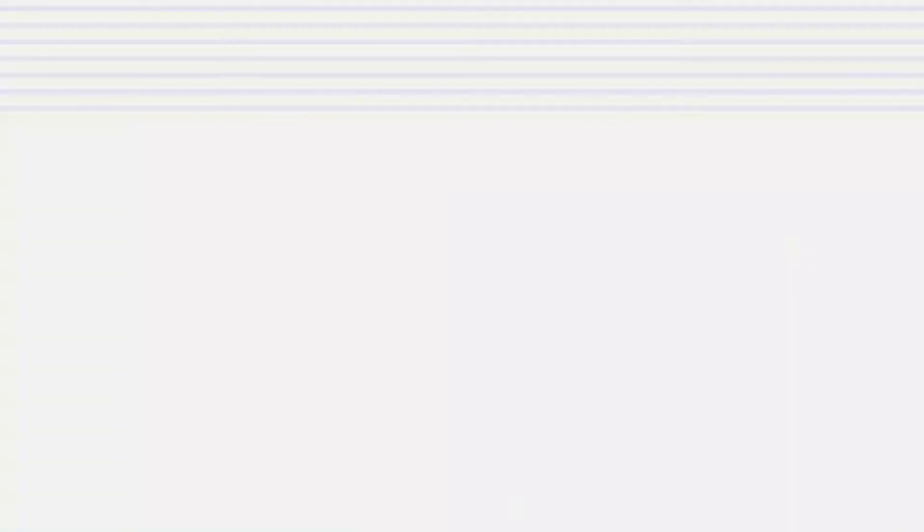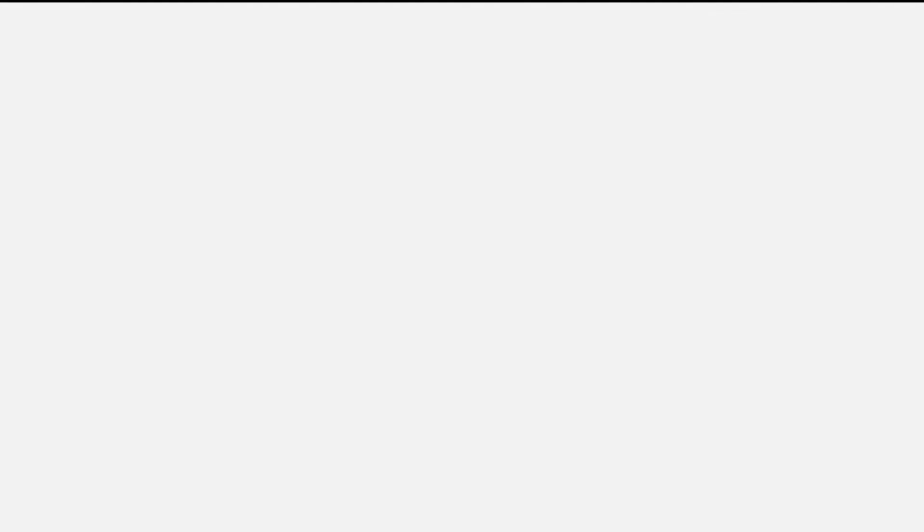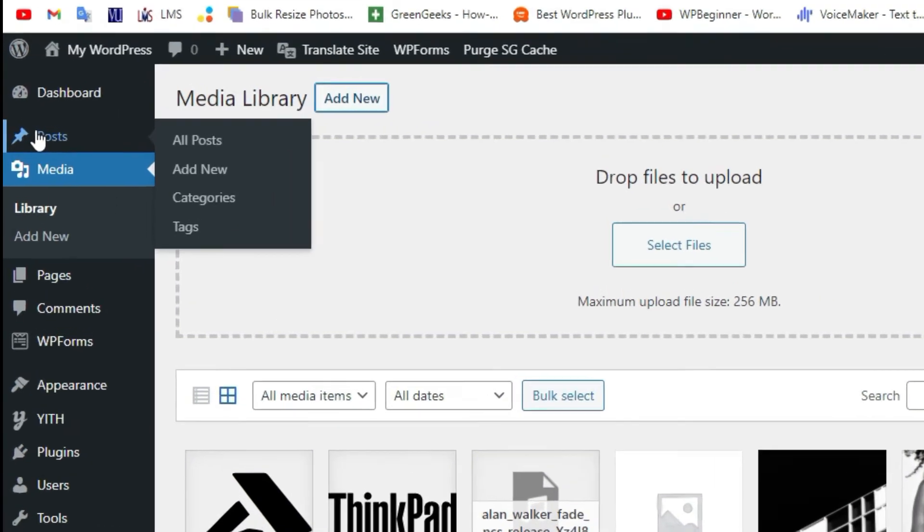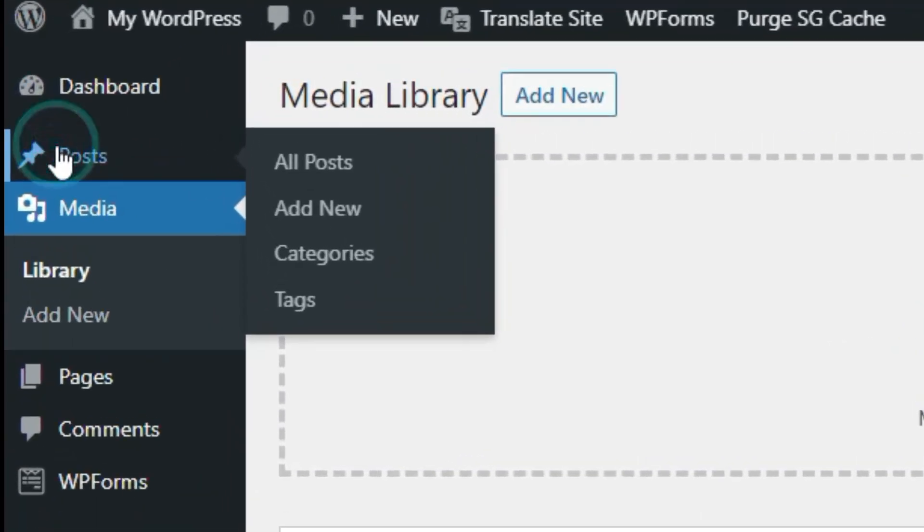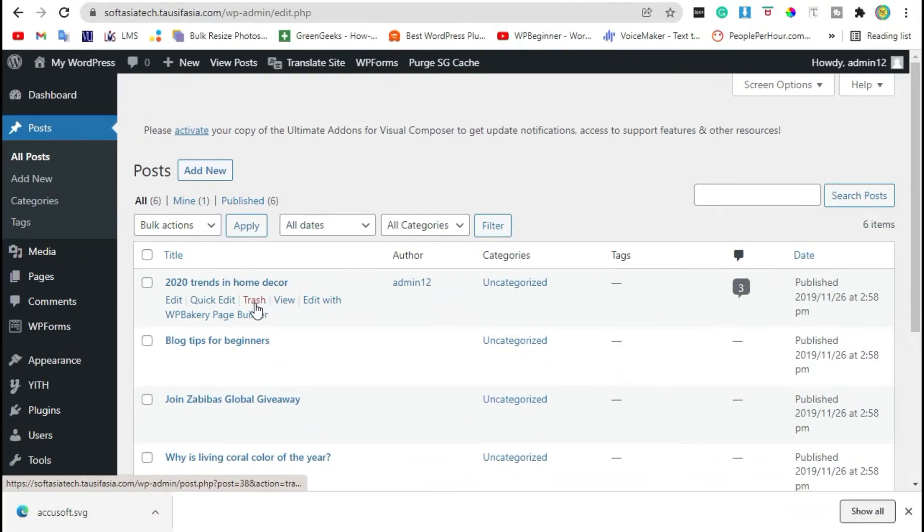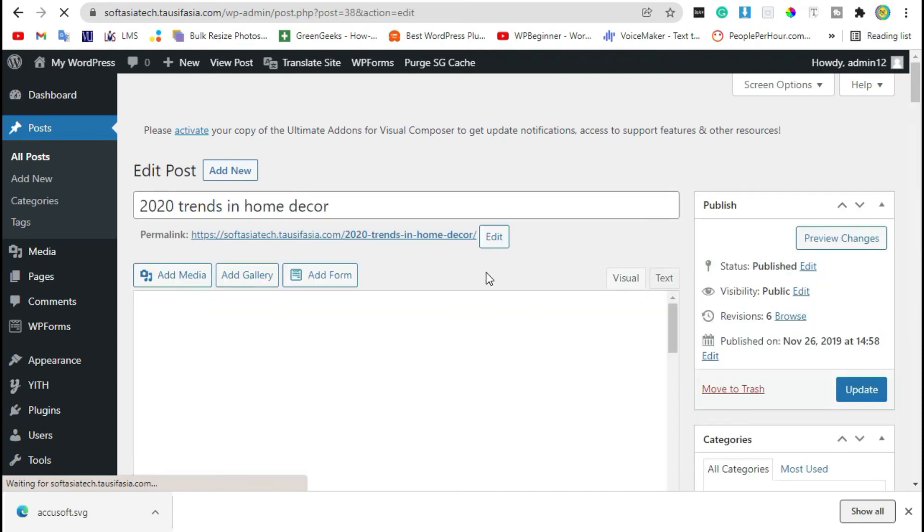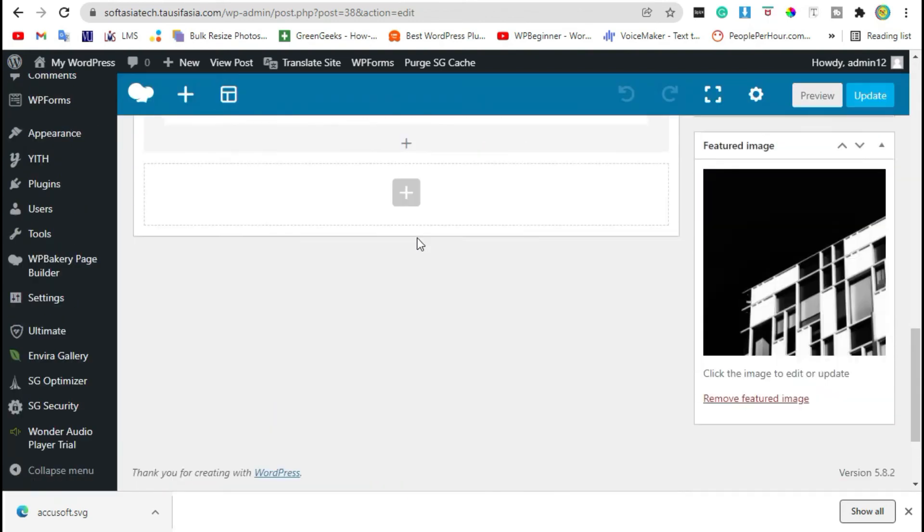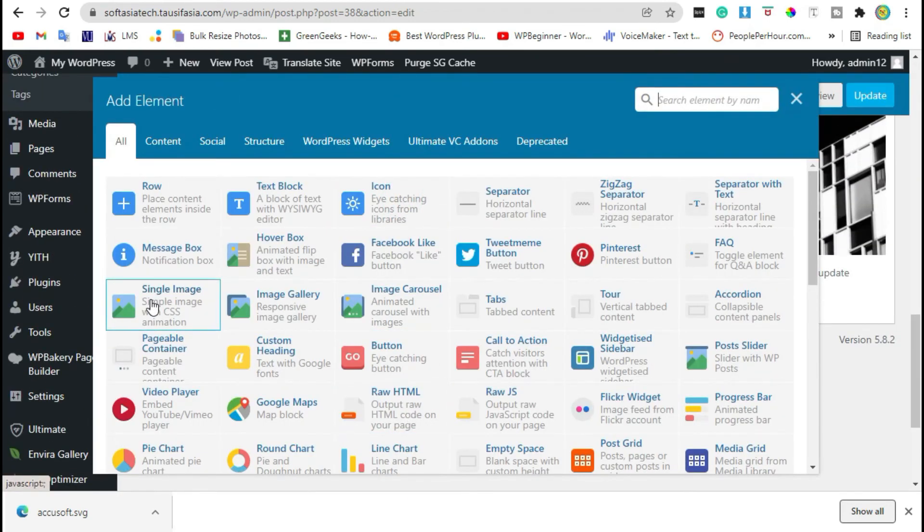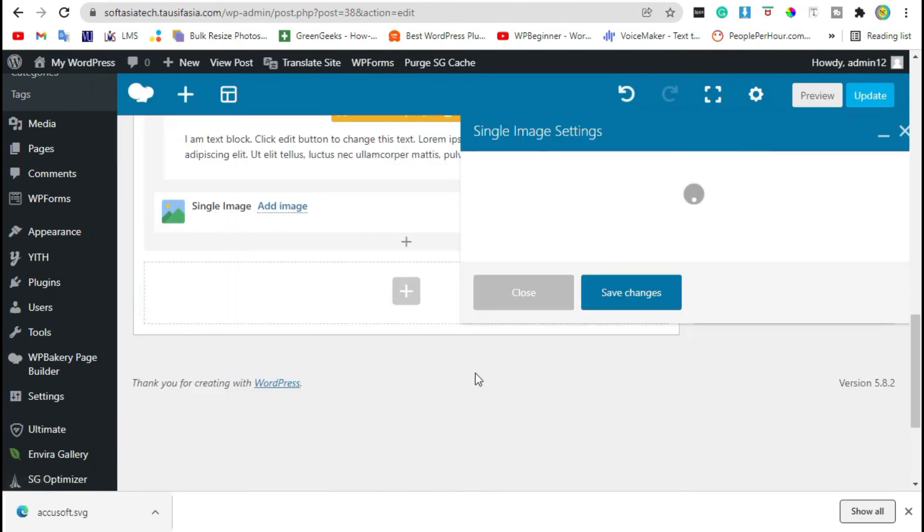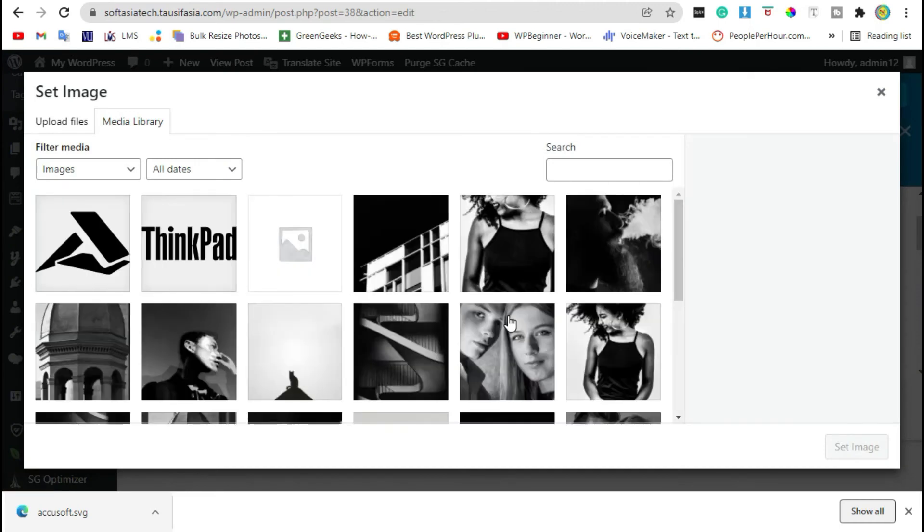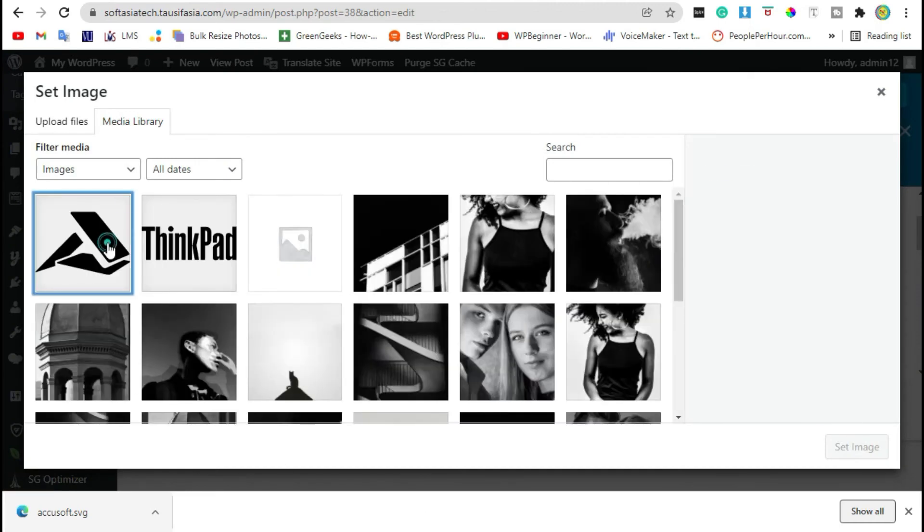Now go to Posts and click on Edit Post. Scroll down, click on the plus icon, and select Single Image widget. Click on the plus icon again to select your image.